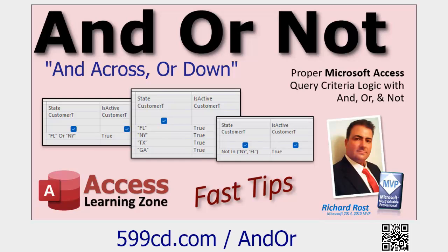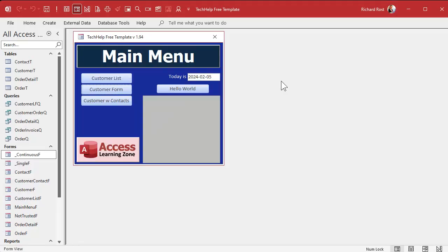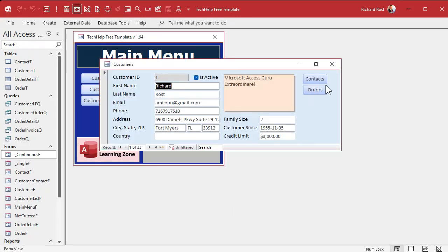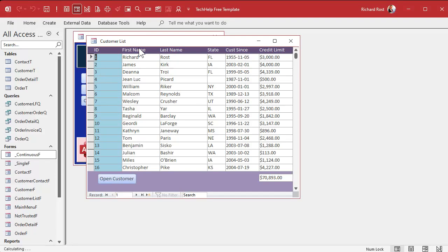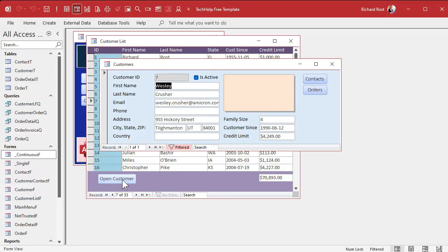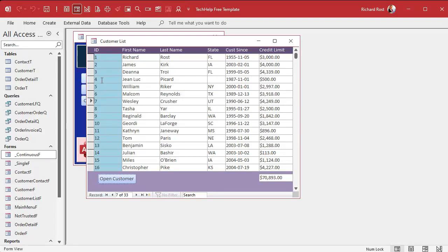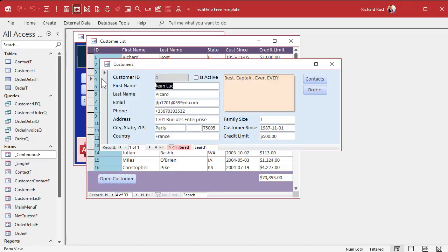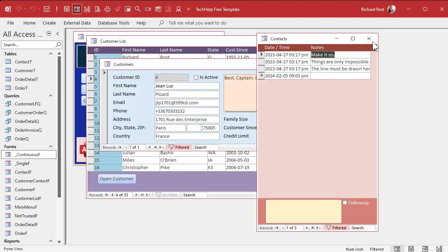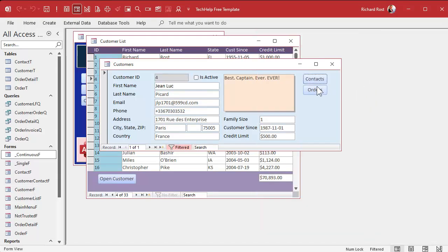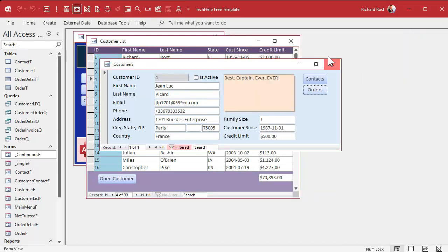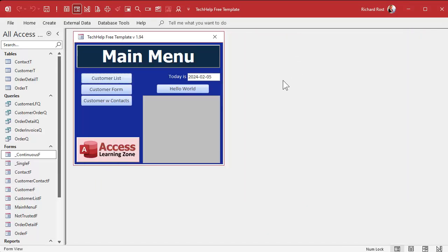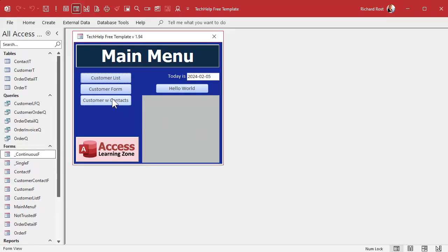Here I am in my tech help free template. This is a free database you can download a copy of off my website. I have a whole series of videos on how I built this. It's got a real simple customer form, a customer list form where you can list all your customers, contacts every time you talk to that customer, and orders. There's a whole series of free videos on my website that explains how this was built.